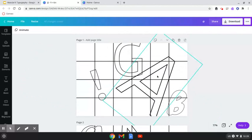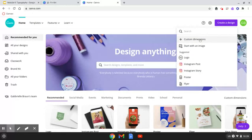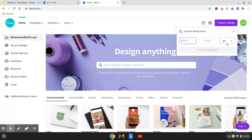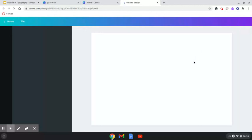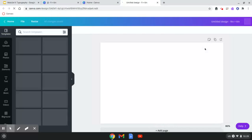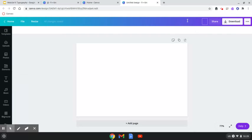Go to canva.com and log in with your Google information. Click 'Create design,' then push 'Custom dimensions.' Remember to choose inches — set width to nine and height to six — then click 'Create new design.' It's smart to label your file right away so it's easy to find. Right now it says untitled design, so I'll type in 'typography.'